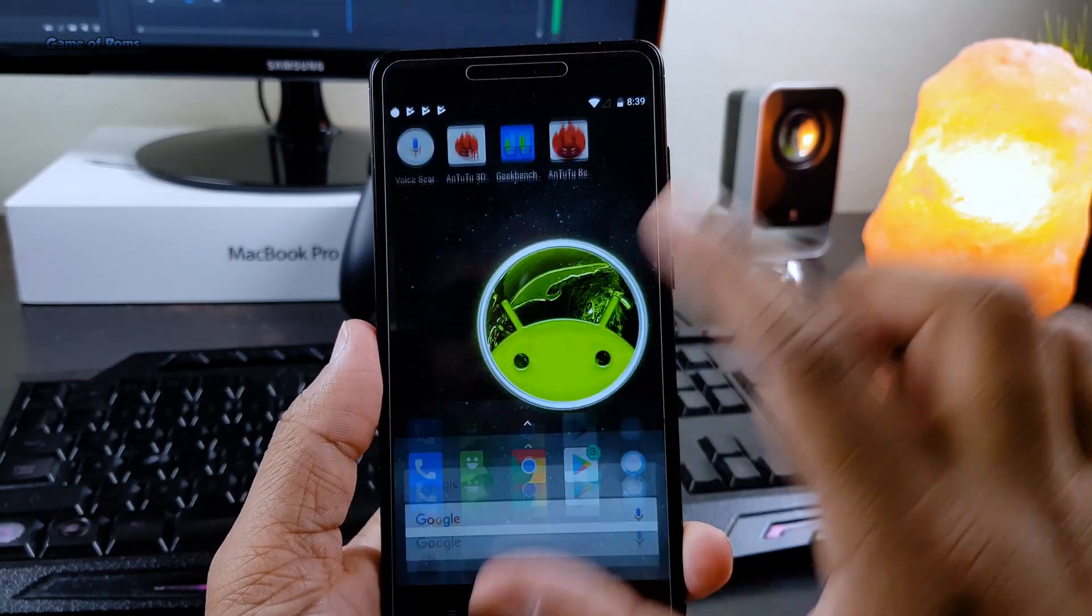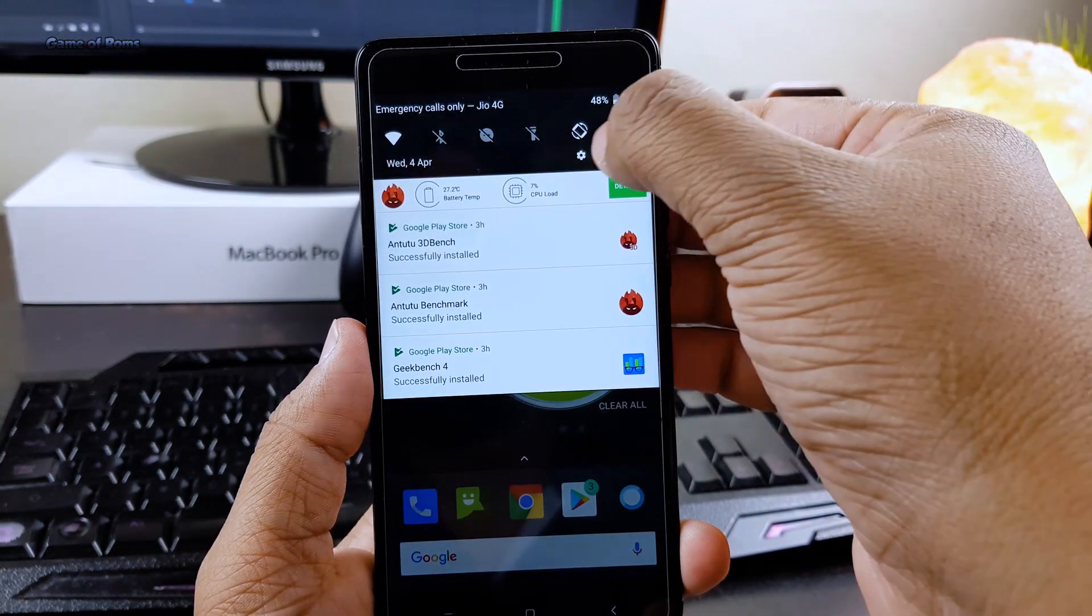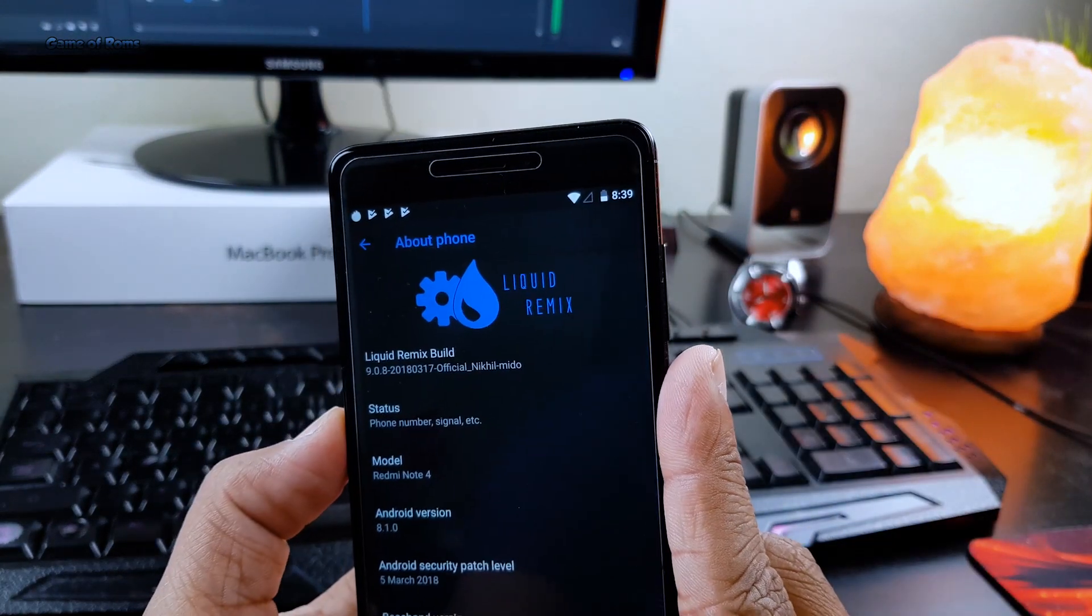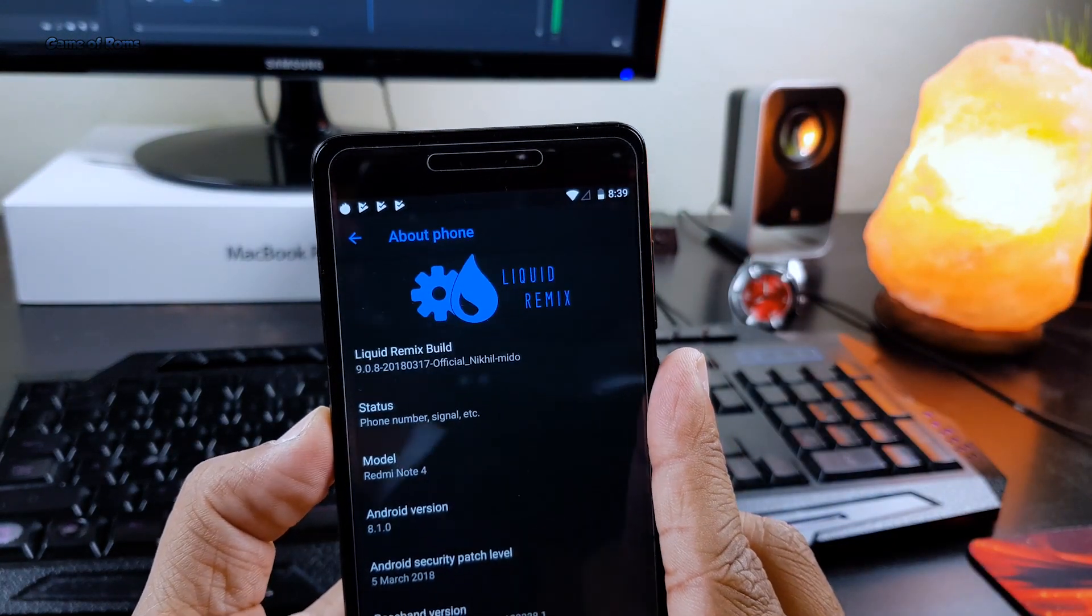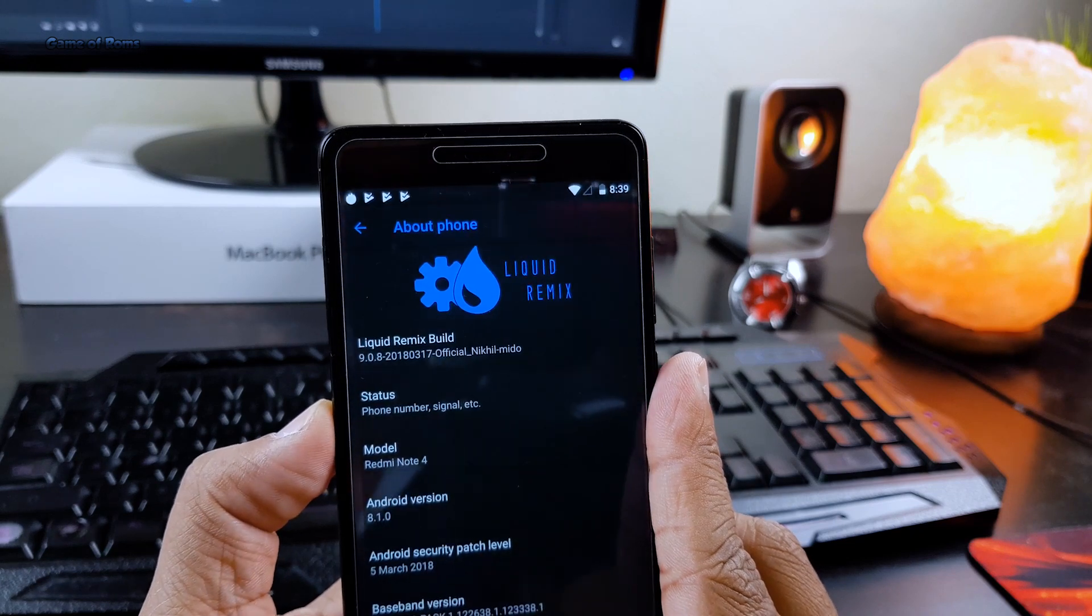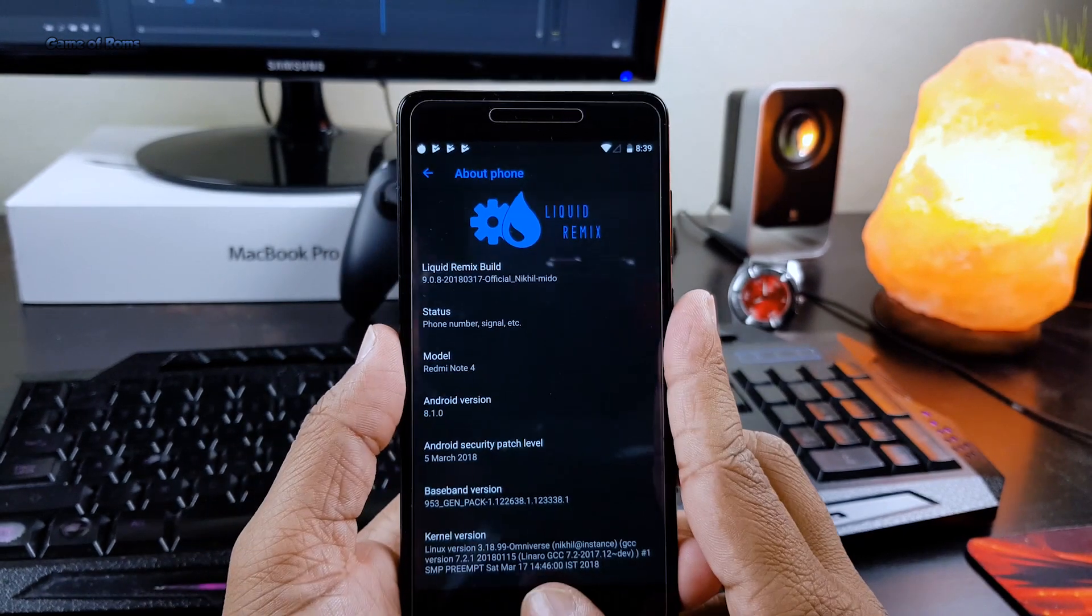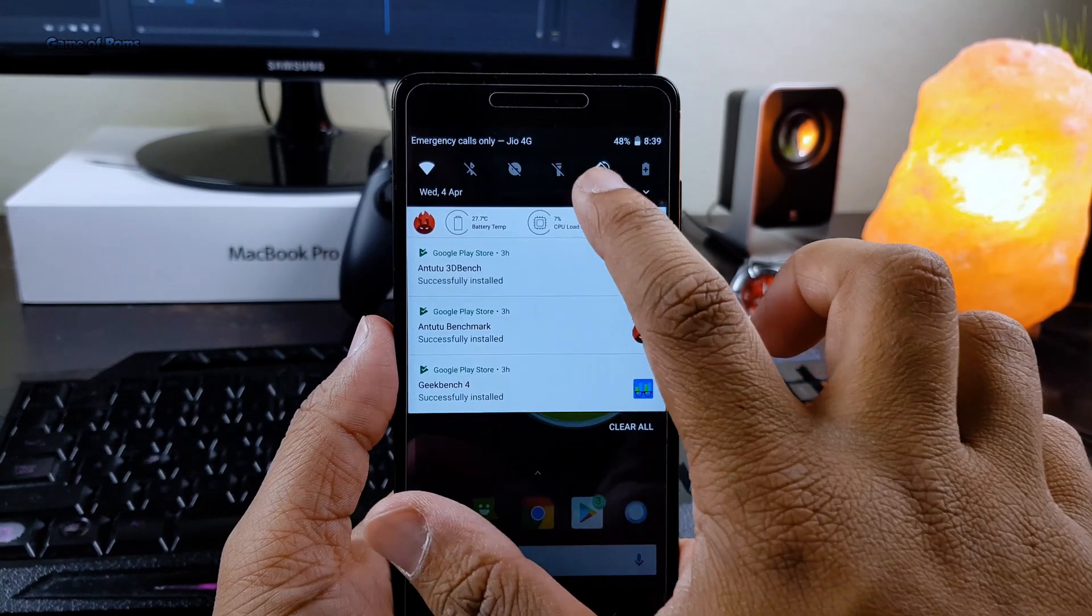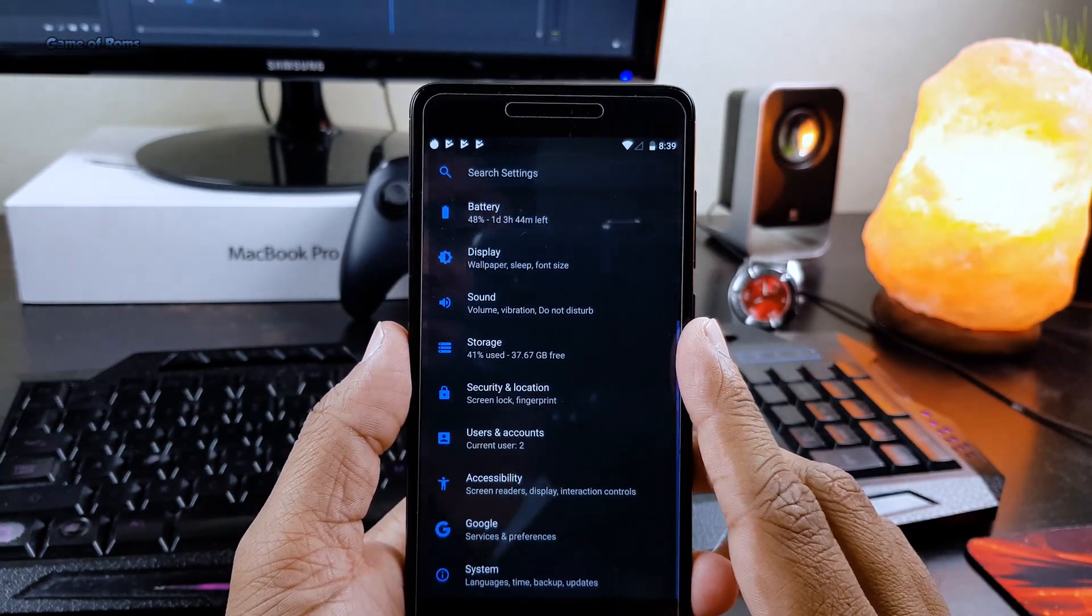Tomorrow I'm going to make a review on Liquid Remix ROM. Now this is a brand new ROM and I'm sure you never heard about this ROM before, so stay tuned, press the bell icon. This is Nash signing out, and I will see you next time.